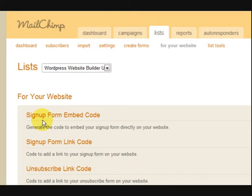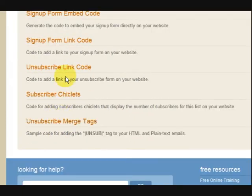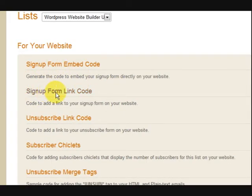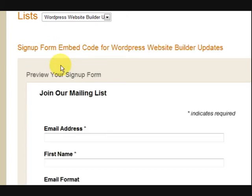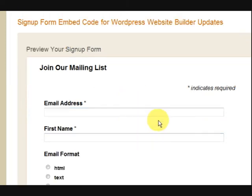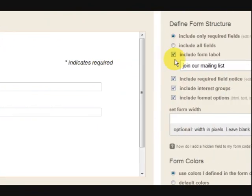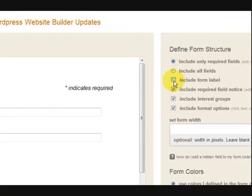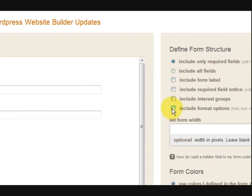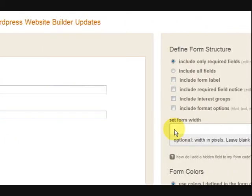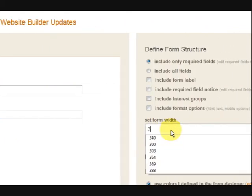Now we've got all these choices here — MailChimp is just crazy, it can do all sorts of things. What I want to do is embed code — embed the form code into my website — so I'm going to press on that. This is what it looks like at the moment. Now I want to take away some of these things because I don't like them, they're ugly. I just want a very plain little form.